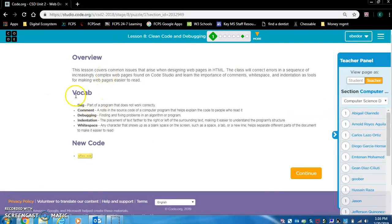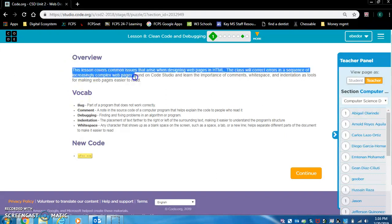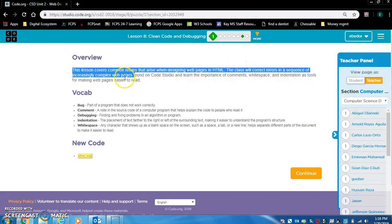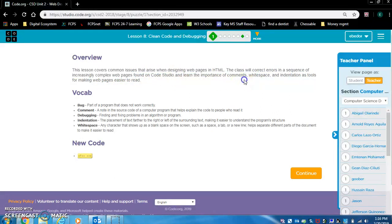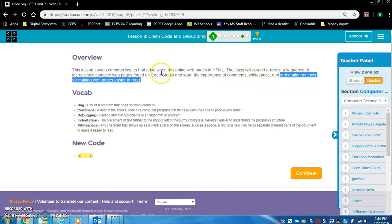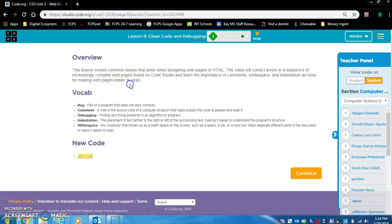The vocabulary here is important for this lesson. Let's read the overview. This lesson covers common issues that arise when designing web pages in HTML. The class will correct errors in a sequence of increasingly complex web pages found on Code Studio and learn the importance of comments, whitespace, and indentation as tools for making web pages easier to read.